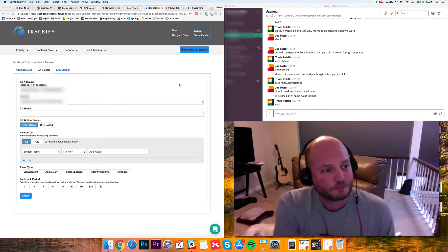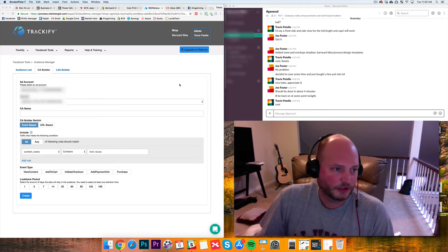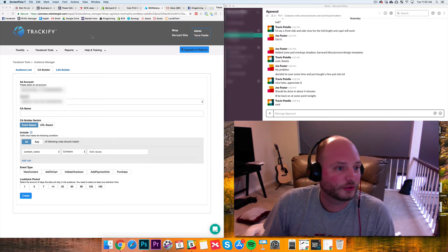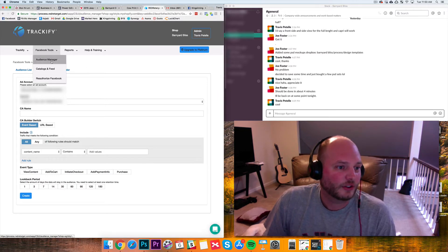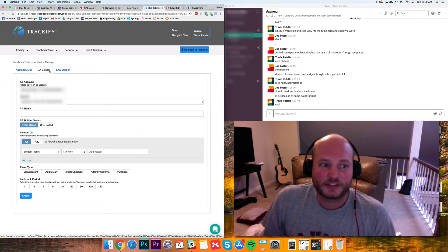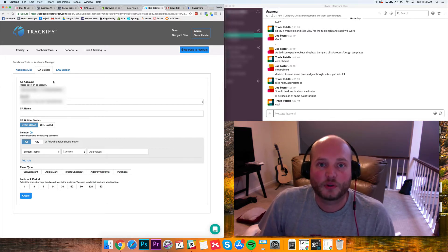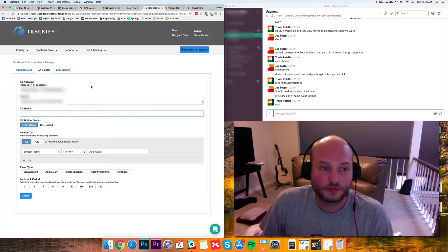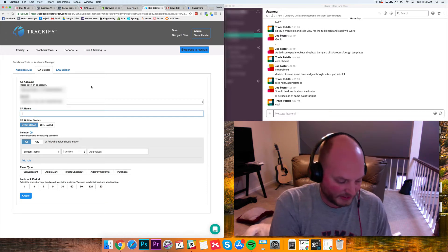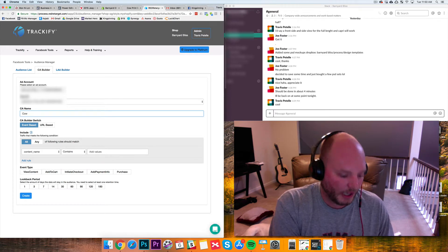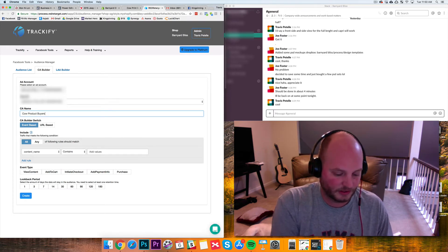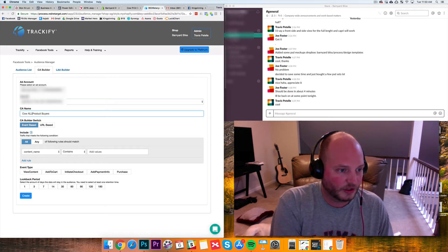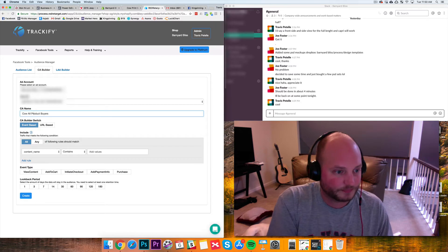We're in the audience builder here under the Facebook tools dropdown. You'll go to audience manager and then on the CA builder, this is custom audience builder. I'm choosing my ad account for our farm animal store, the pixel ID. For the CA name, the custom audience name, I'm going to go cow all product buyers just so I know. Be as specific as possible.